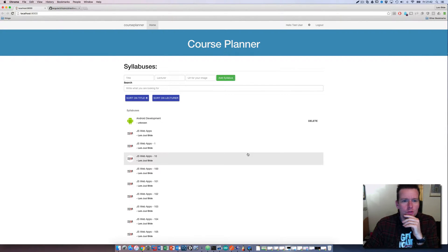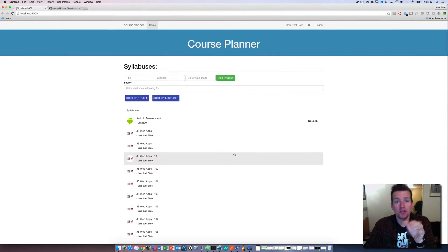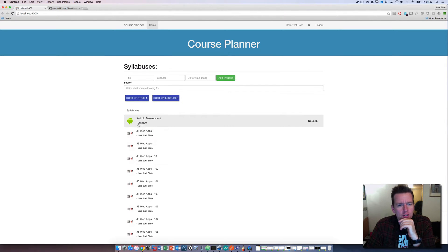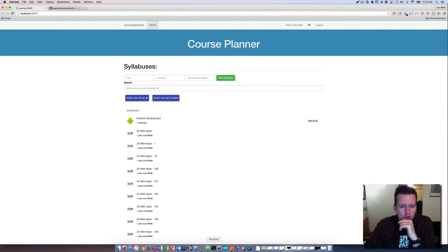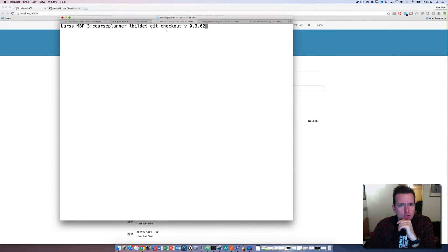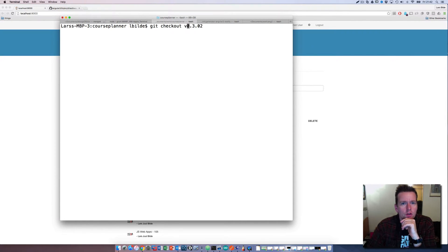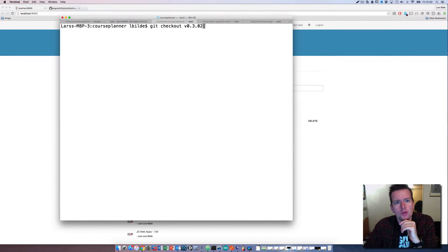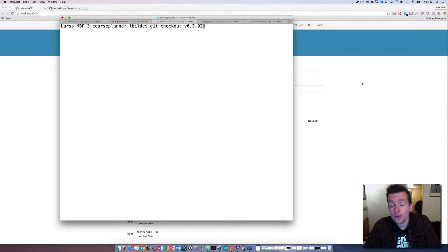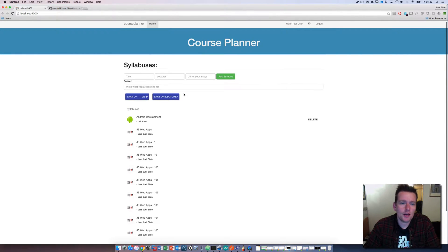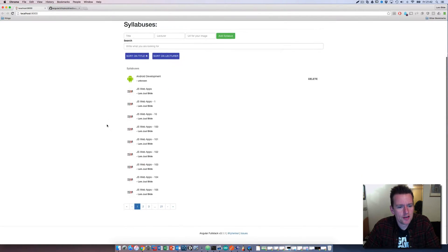Hey, welcome back. Let's do the last part - pagination. First of all, I've checked out version 0.3.02 to get to the current code, and I've changed that around a bit so now I actually have pagination.